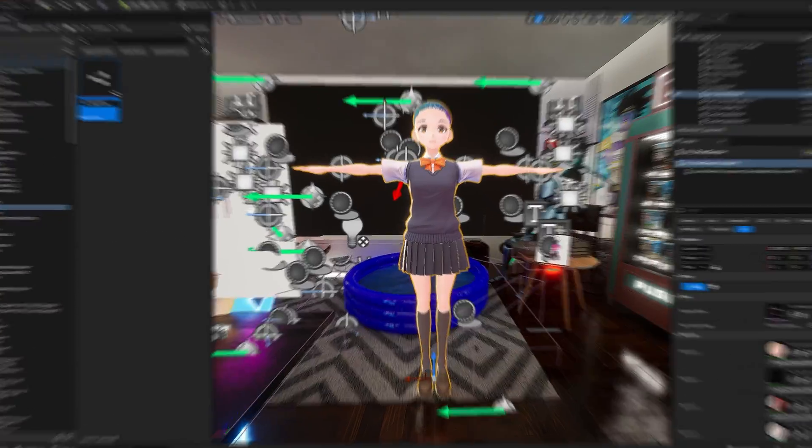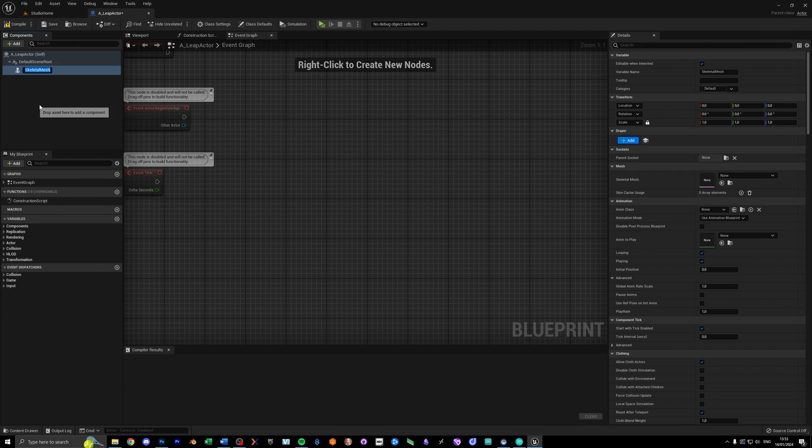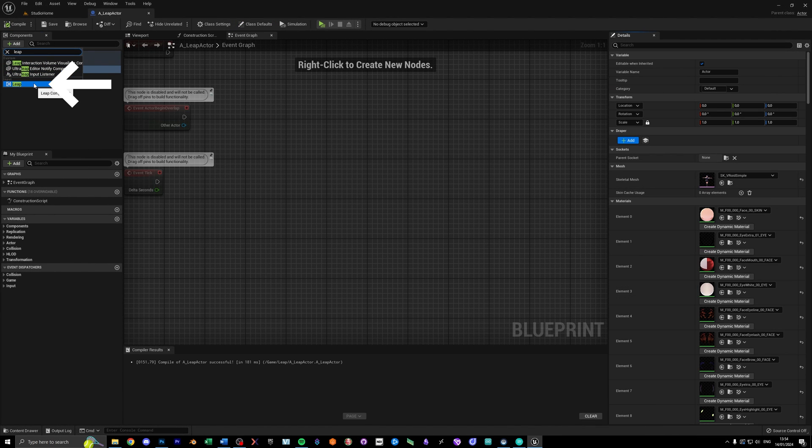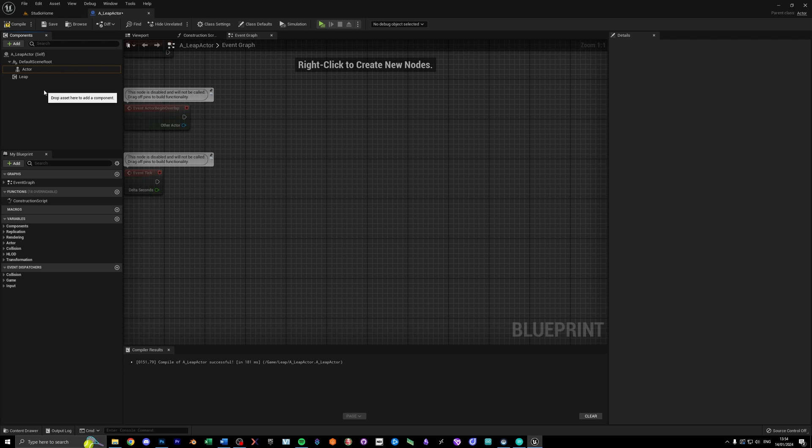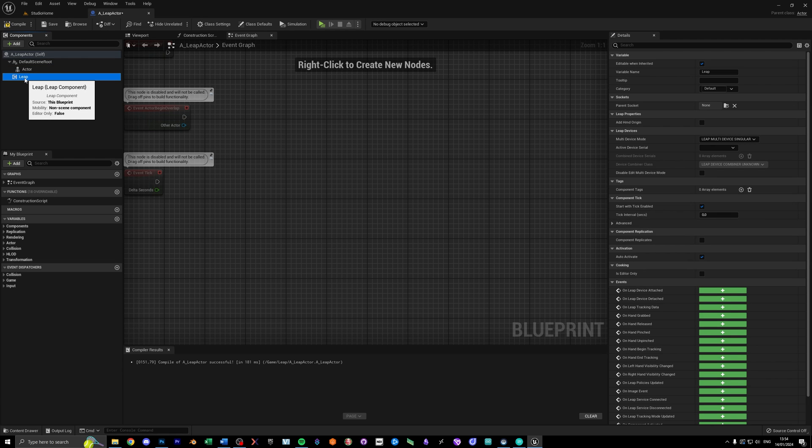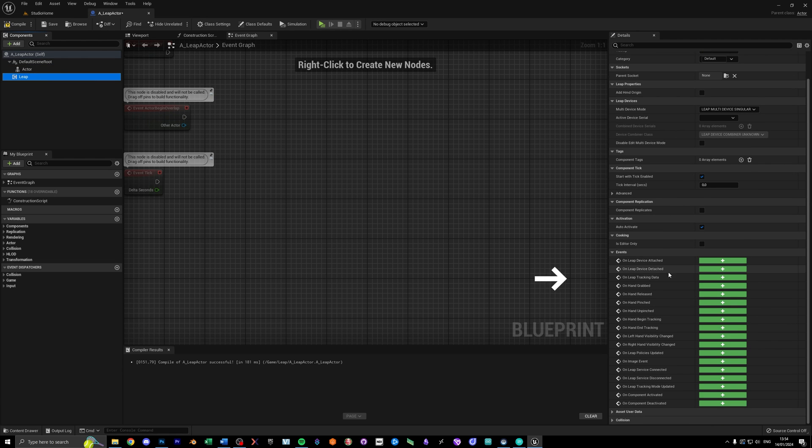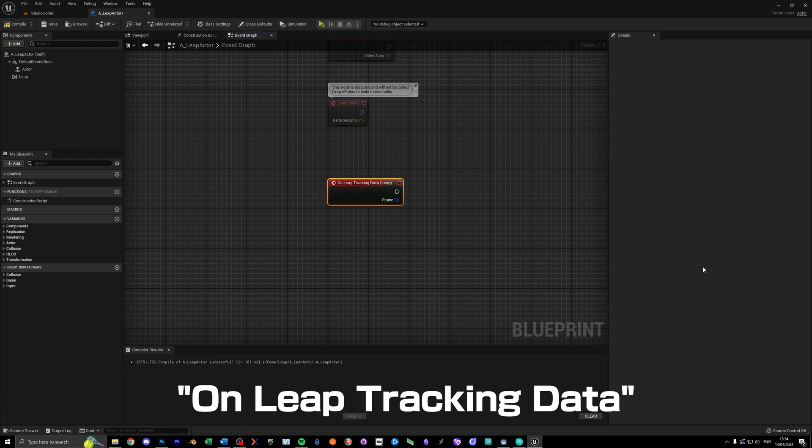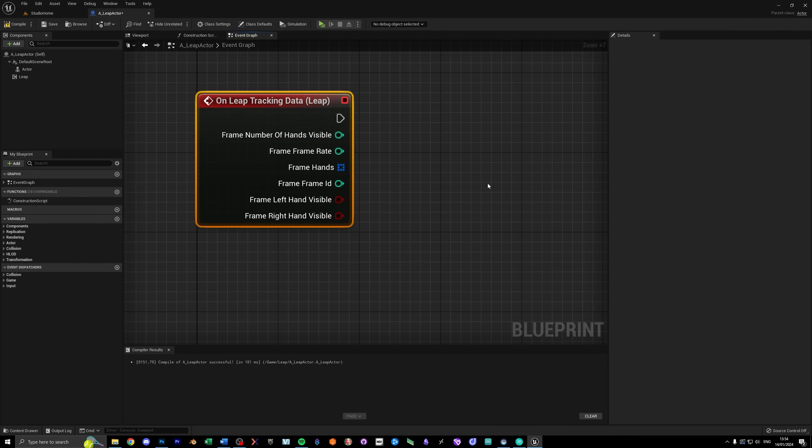First, create an actor or character for your skeletal mesh and open that. In there, add the Leap component, so we can access all the tracking data. Next, click on that component, and on the right, add the OnLeapTrackingData event.